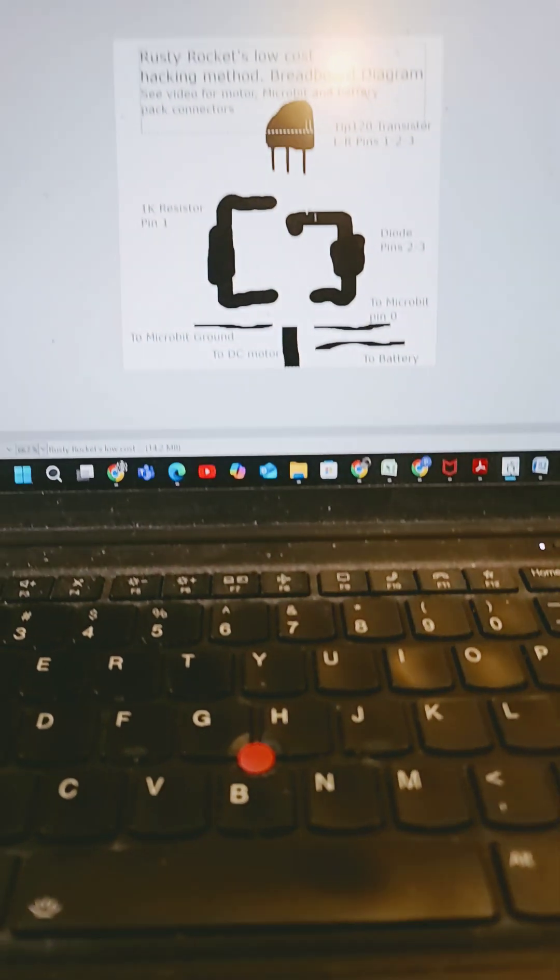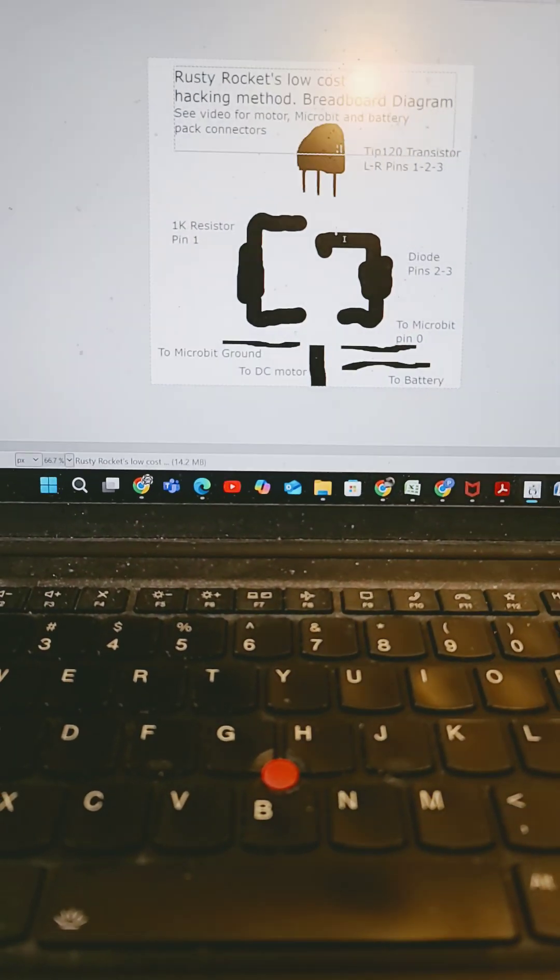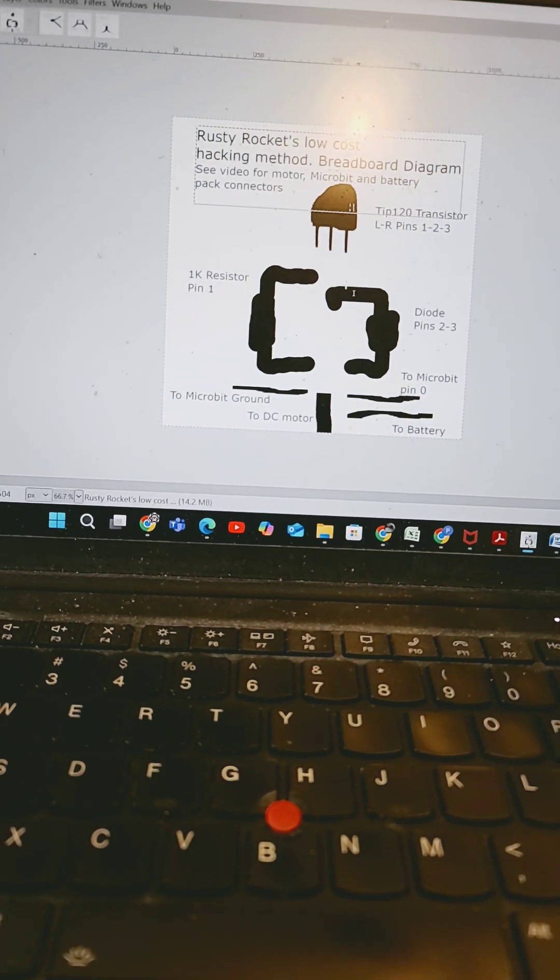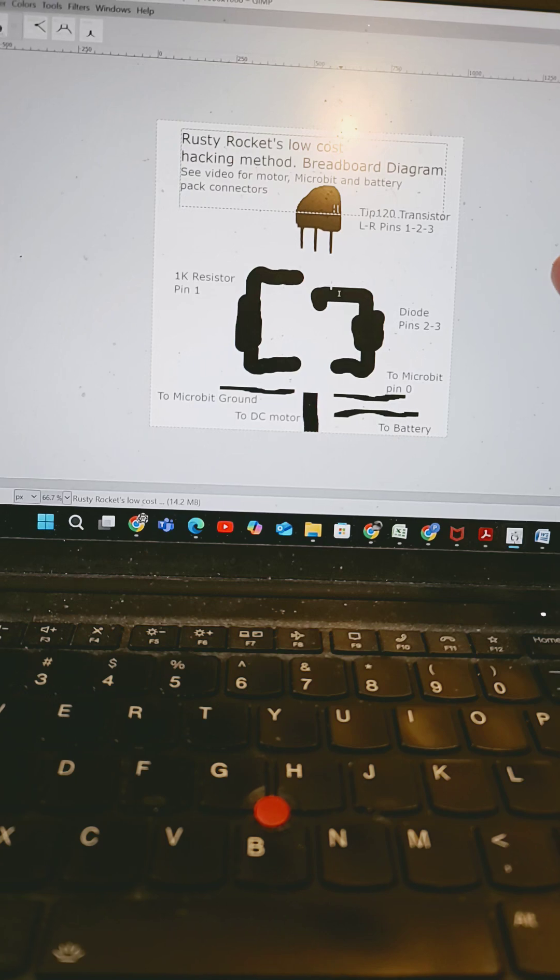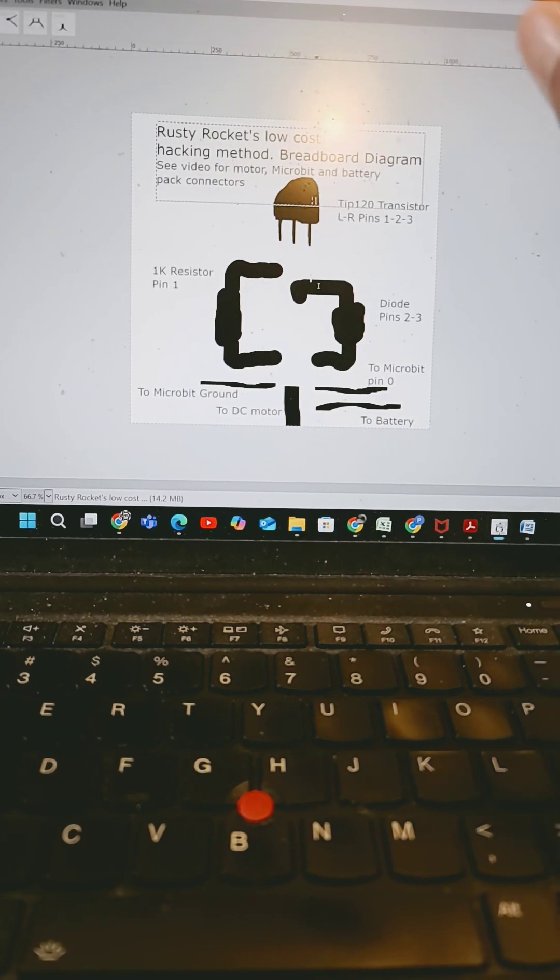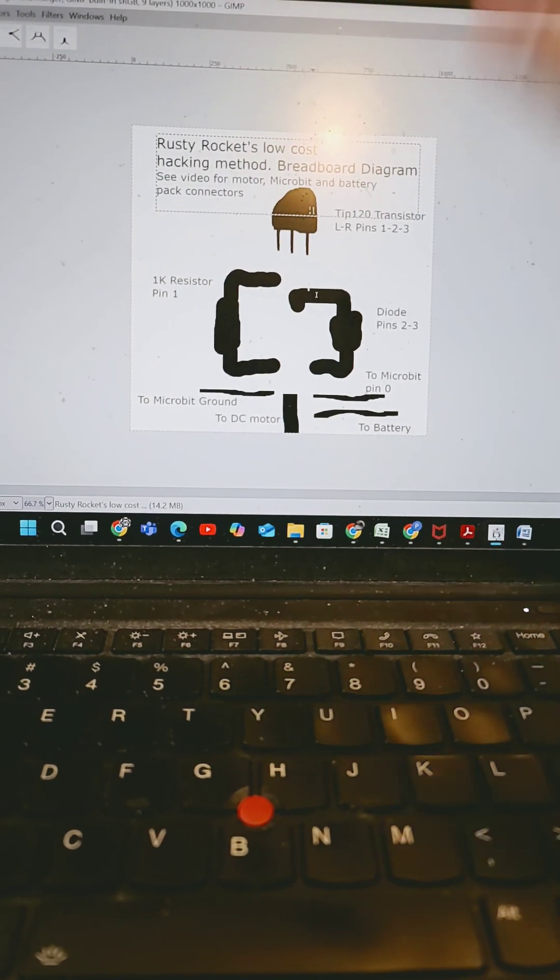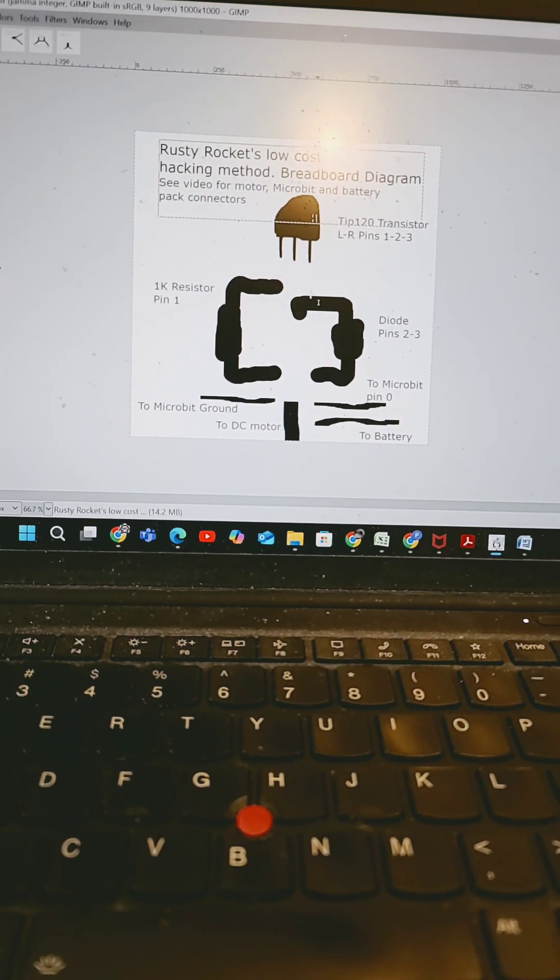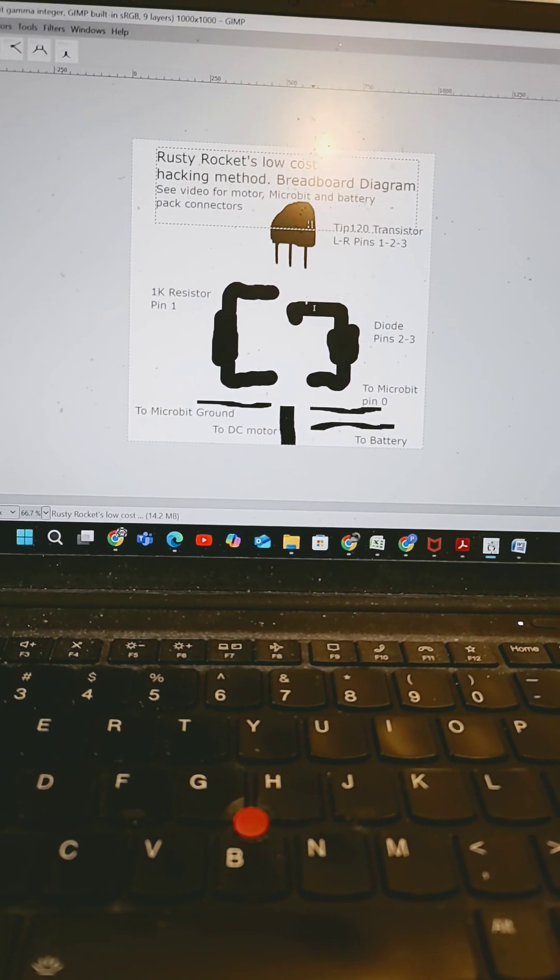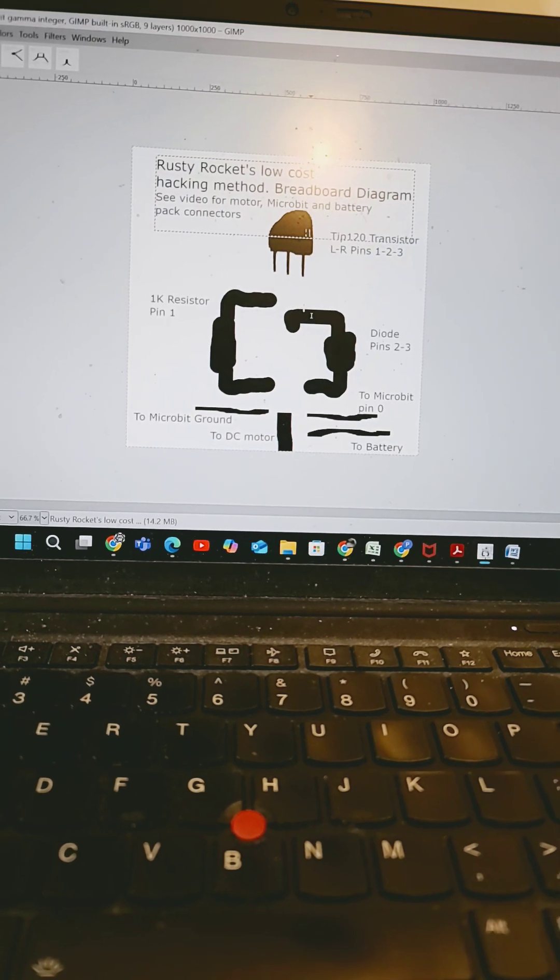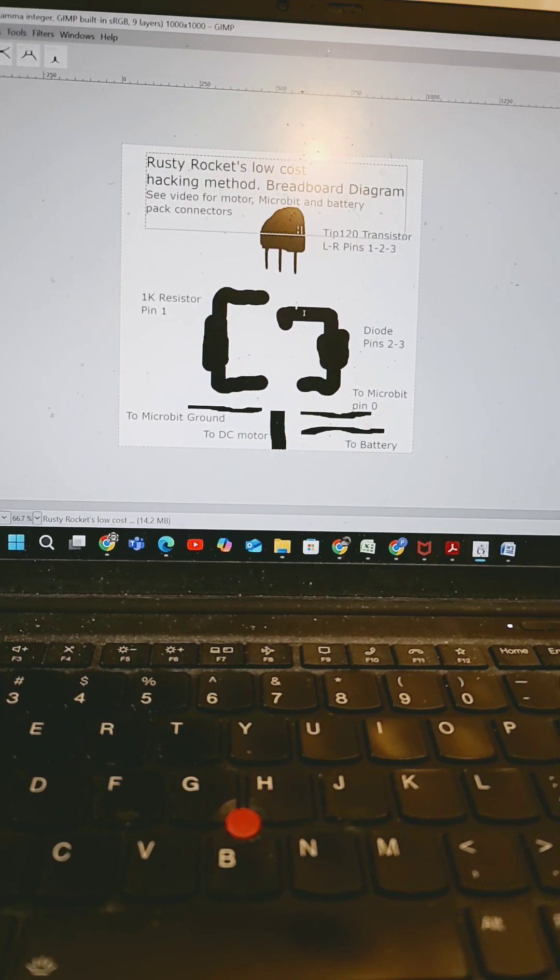Okay, here it is in four diagrams. Rusty Rocket's low-cost hacking method from the breadboard diagram perspective first, and then we're going to have the motor, microbit, and battery pack connectors.